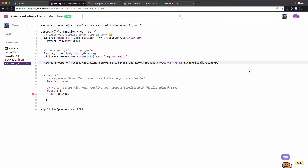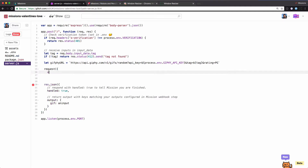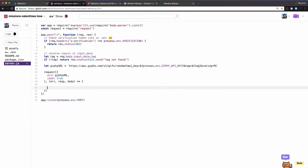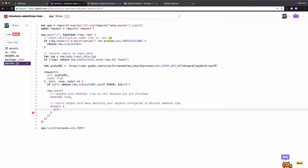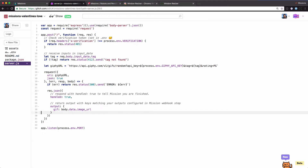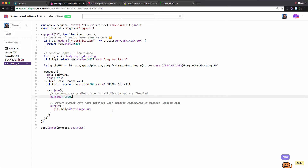We'll call out to Giphy to make this request. If you look at the response from the body, there is a property called image URL that we're going to pull — that's just going to be the image for the GIF. We're going to get a random GIF from Giphy with the tag 'Valentine's' and respond with an output named 'gif' — that's the output name we set up in missions. This is actually body.data.image_url, and we're going to pass that back as a response. We're going to tell missions that we handled this request and not to wait on us to call a callback URL.